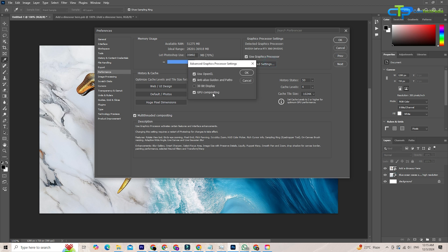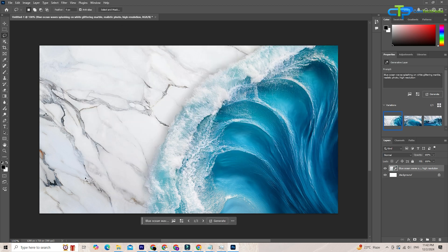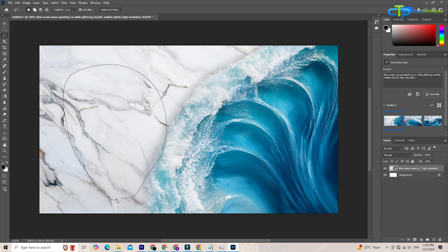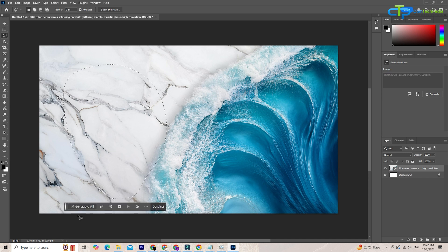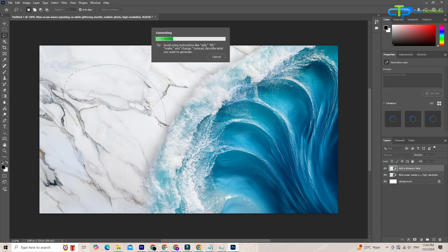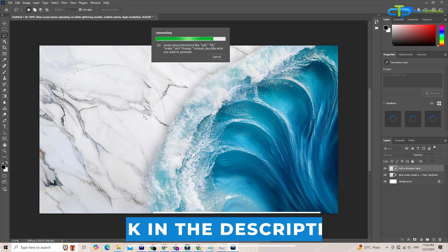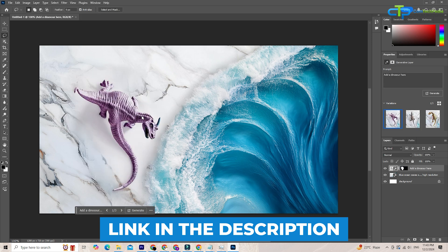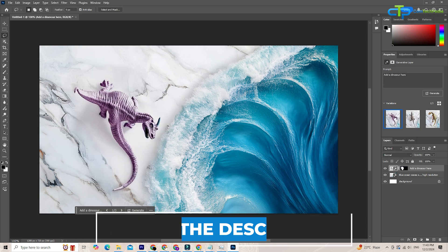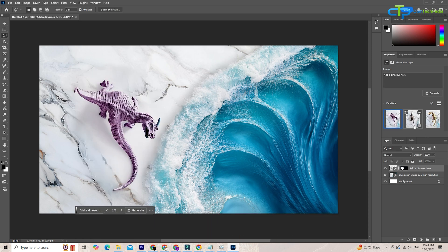That's it for today. Adobe Photoshop's smart object enhancements are a must try for anyone serious about design. If you haven't downloaded Photoshop yet, grab it using the link in the description and explore these features yourself.